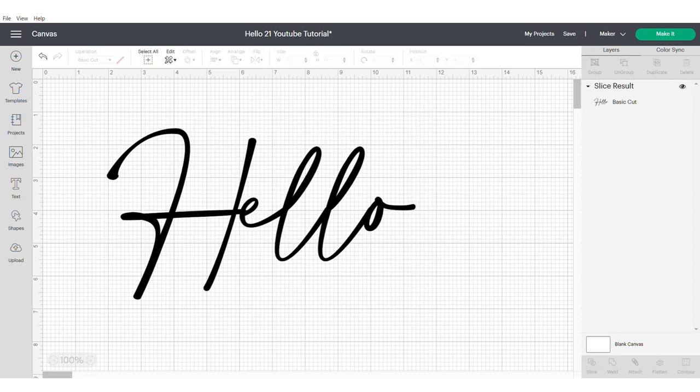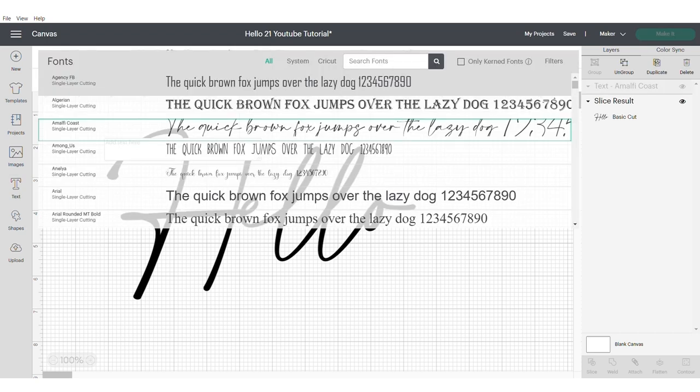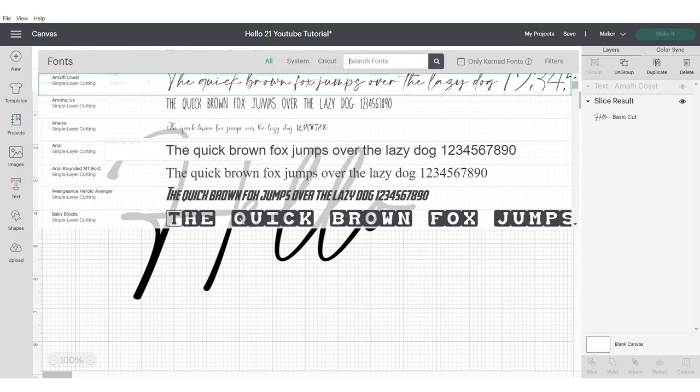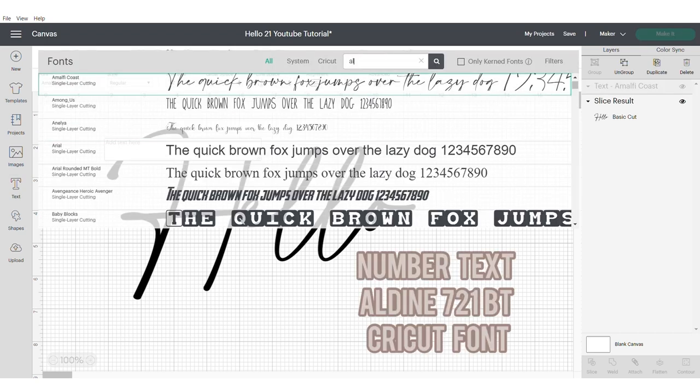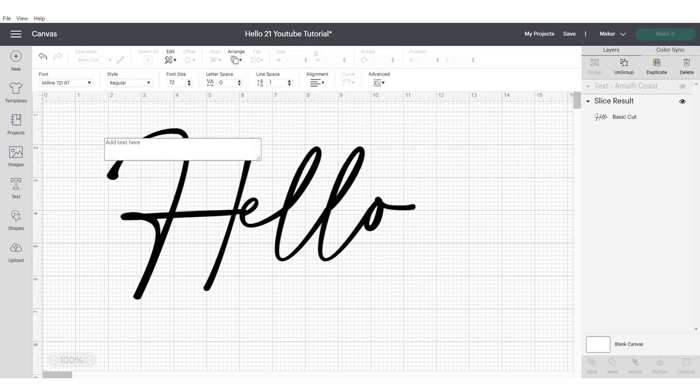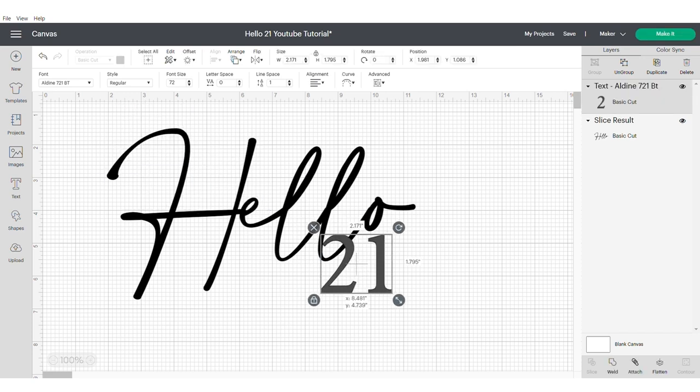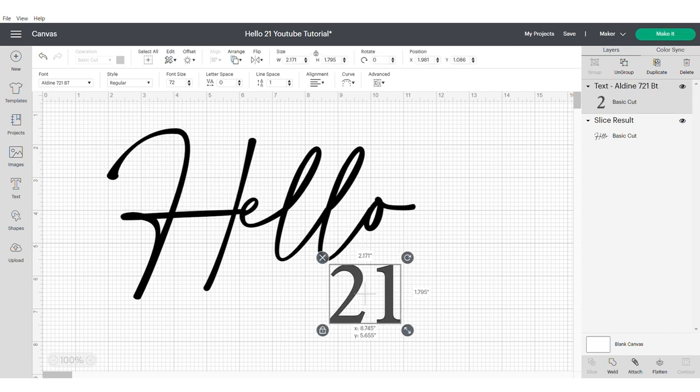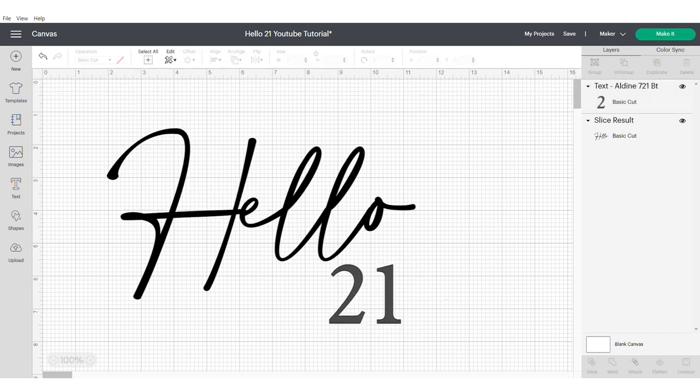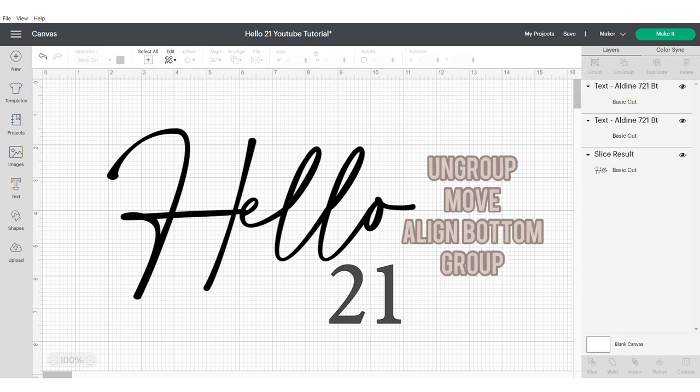Now we're going to do the number text. For this you need to use a font that's already in Cricut Design Space which is called Aldine. It's a really nice font. I use it often for numbers. Now I'm going to ungroup my numbers and move them closer together.